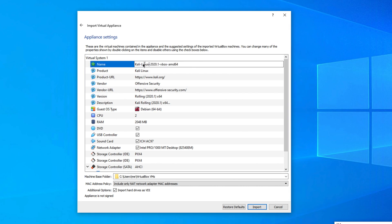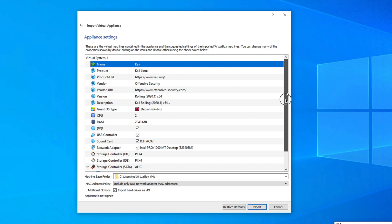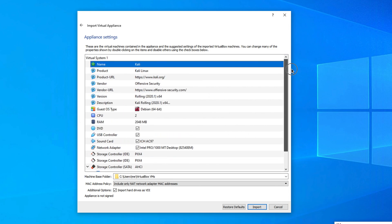I prefer to change the VM name to something easier. Double-click the name field and type a name — I'm typing 'Kali'. Press Enter to confirm the name. The other default settings are fine, so click Import.